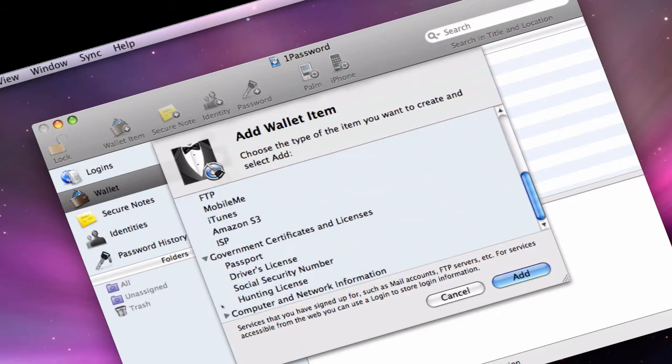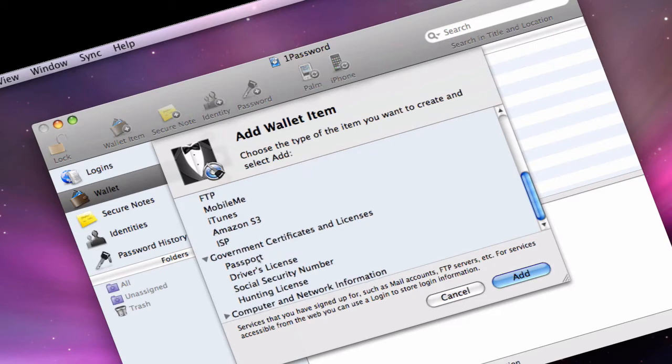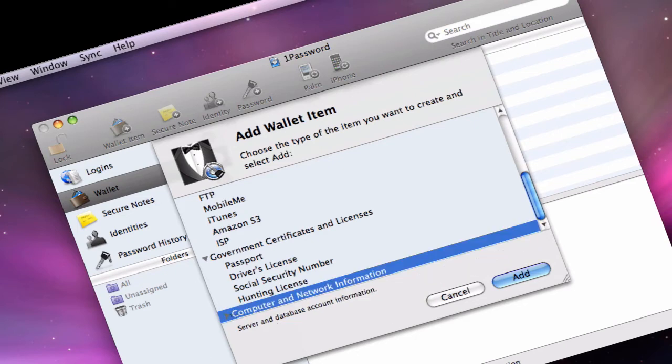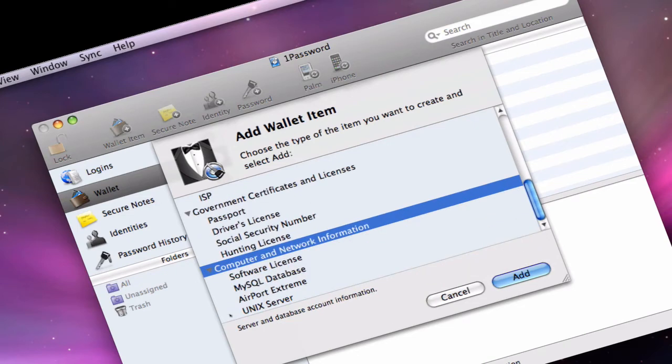Your ISP address, your passport, your driver's license, your social security number, your hunting license, and even like your software license, airport, things like this. This is all like wallet items that you keep in your wallet, but you might not have your wallet, but it's on your computer with one password.